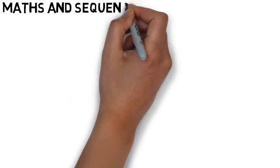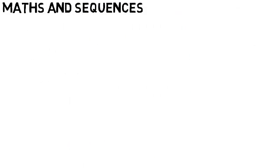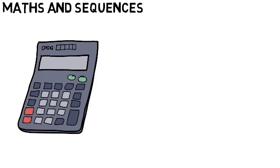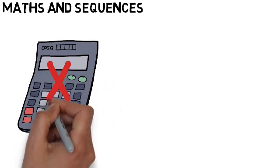Maths and sequences. Just when you thought you were clear of doing maths, here it is again, and this time there's no calculator.